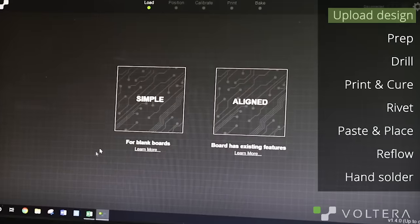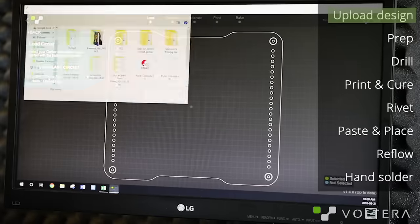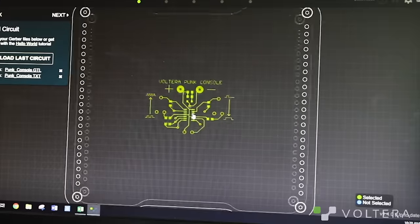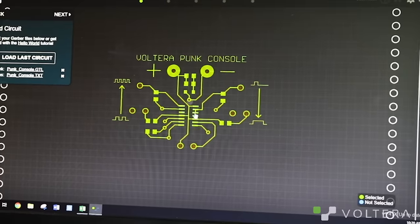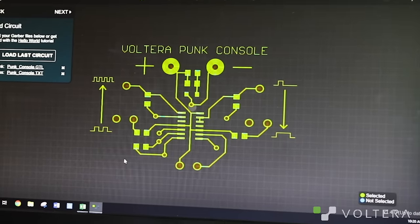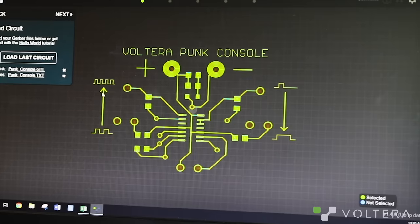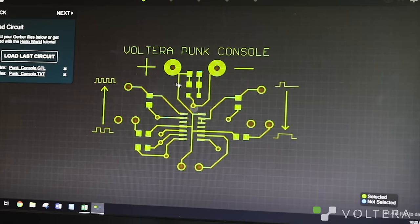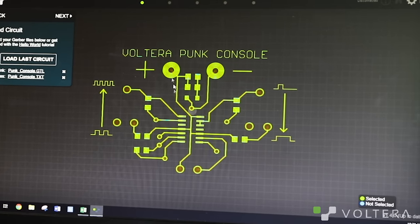Step one is to upload your design files. You can use any software you're comfortable with, just upload them into Gerber format. You'll see the tool path is already calculated when you upload your design.